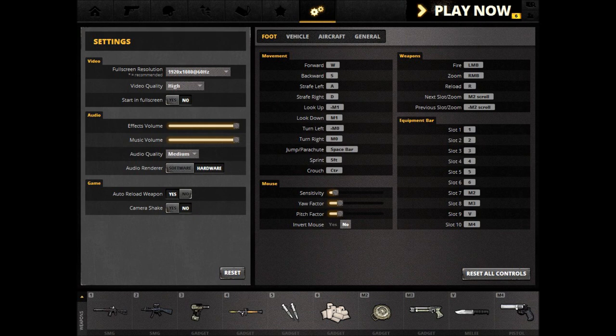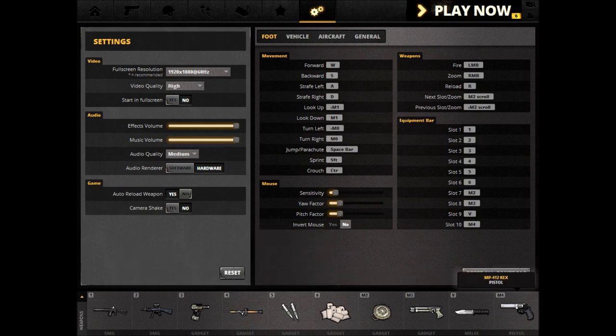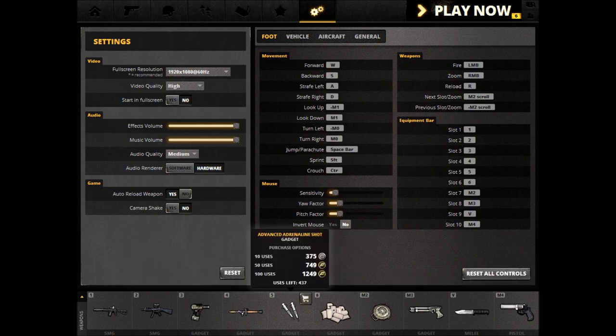Pressing R will reload any spent ammunition. Next slot and previous slot use your mouse wheel — rolling the wheel will cause you to select different weapons, and clicking will cause you to select or activate the selected tool. The equipment bar is what you see at the bottom: your weapons, tools, gadgets, and medical items.